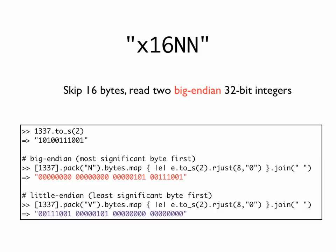You just have to understand what these symbols mean. So, in English, what x16 capital N capital N means is skip 16 bytes and then read two Big Endian 32-bit integers. Okay, so the important thing here is that when you're working with binary files of any type, you are working with very low-level data and you actually have to care about the types of objects that you're working with. But in addition to caring about the types you also have to care about the way that those types are represented in the binary file.